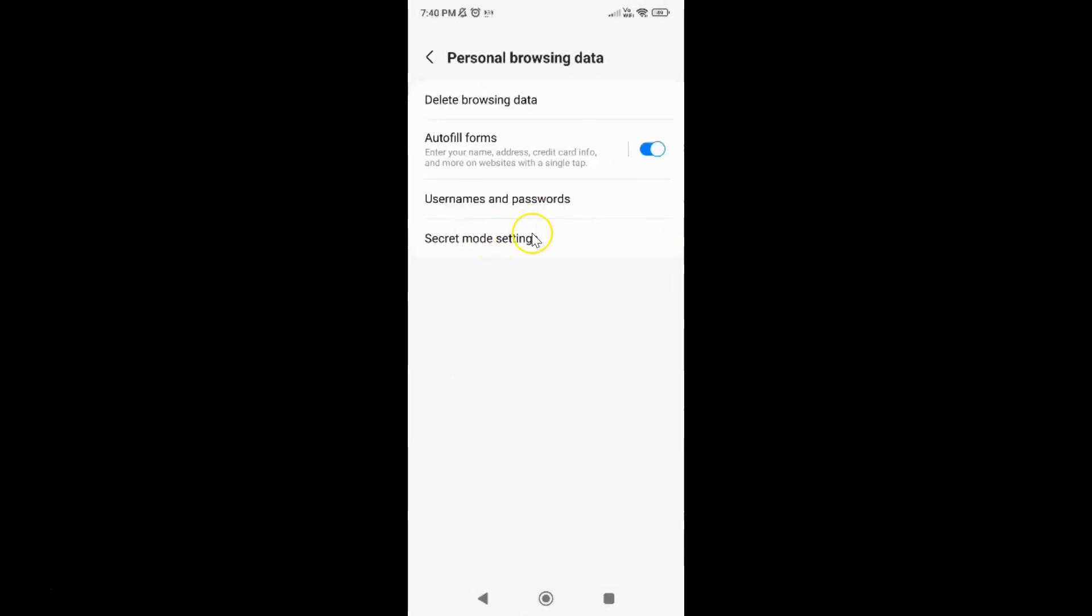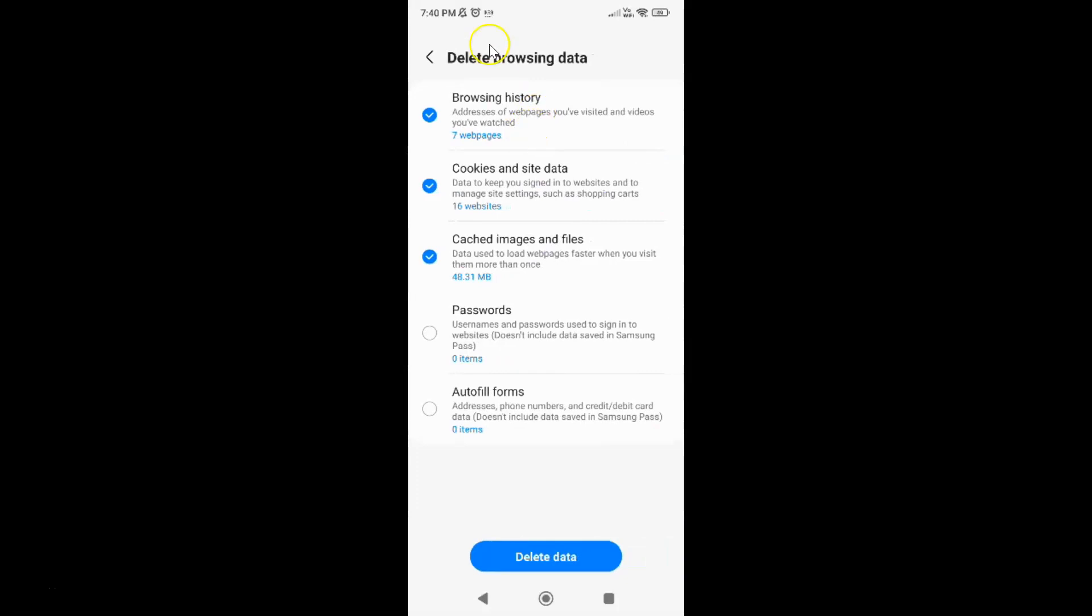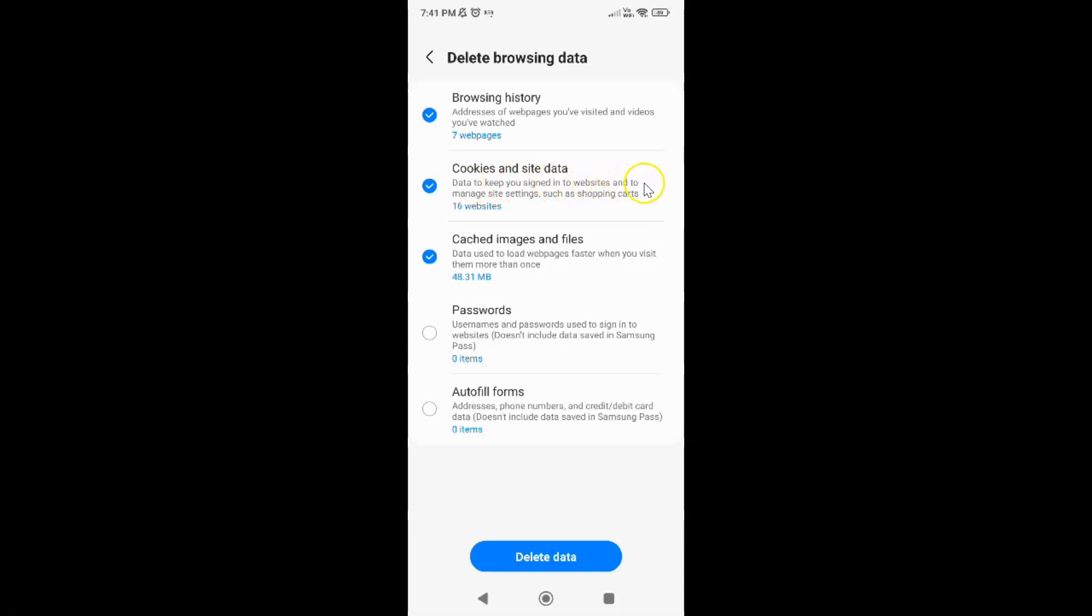And then tap on delete browsing data. I have this delete browsing data screen opened. On the screen you can see here we have cookies and site data, this option. Data to keep you signed into websites and to manage site settings such as shopping carts.